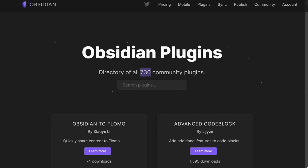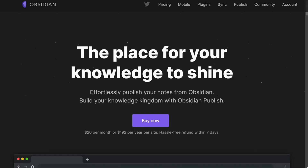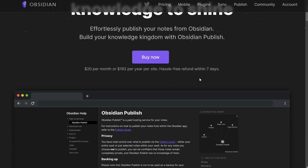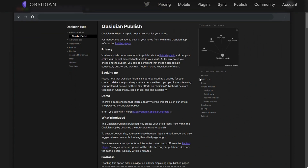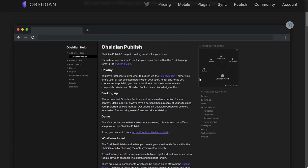For publishing, if you want to publish your notes online to share your knowledge graph, Obsidian is the better choice. It comes with the Obsidian Publish option that lets you publish your notes with one click.